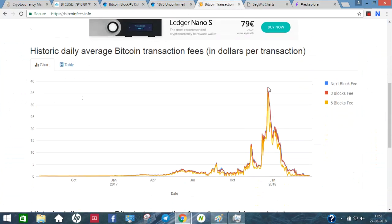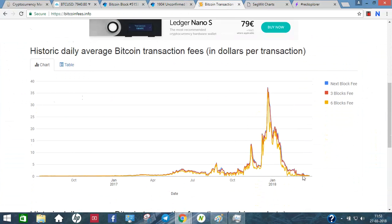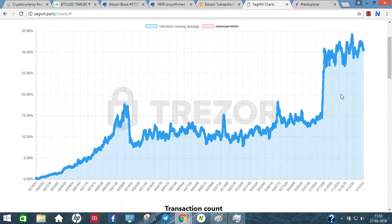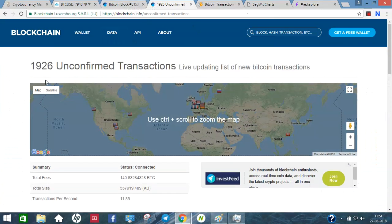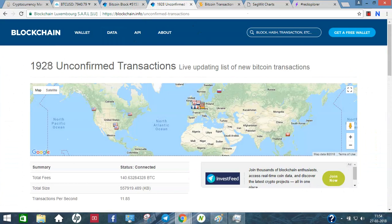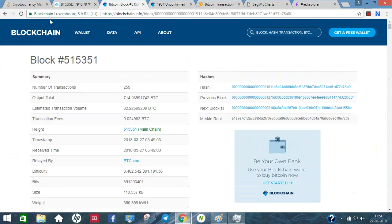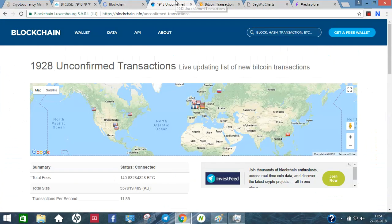Currently, most exchanges use the legacy address at maximum. We are moving toward SegWit address adoption. Right now there are 2,000 to 3,000 transactions waiting in the mempool. If you want to confirm your transaction quickly, you pay a higher fee. The SegWit address is also a second-layer solution that helps reduce congestion.